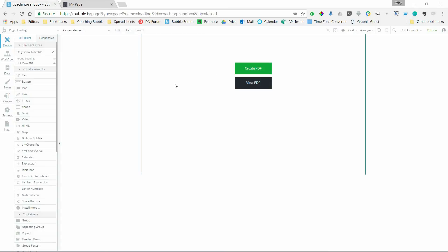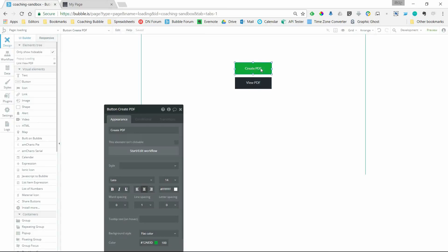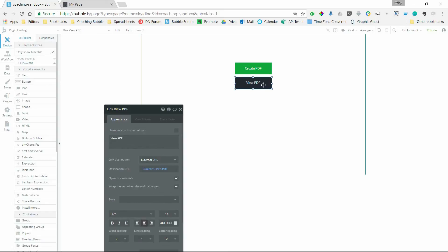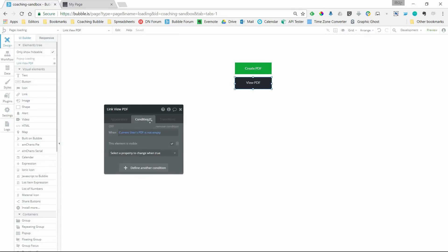Let's take a look at the setup. I've got a couple elements on this page. I've got this green create PDF button to kick everything off. I've got a link element that will be used to view the PDF. This is only going to be visible once the PDF is ready, so I've got a condition on it to only be visible when that's true.